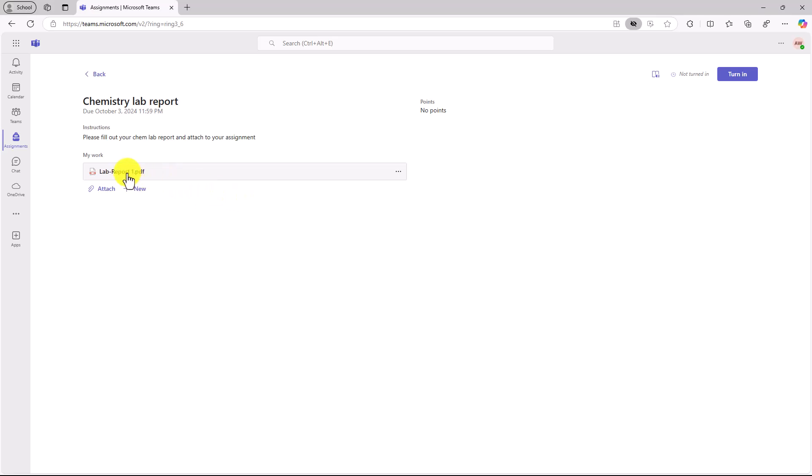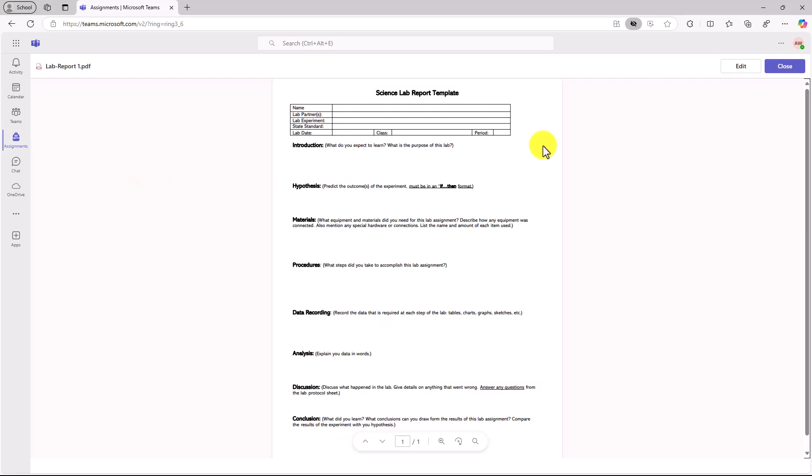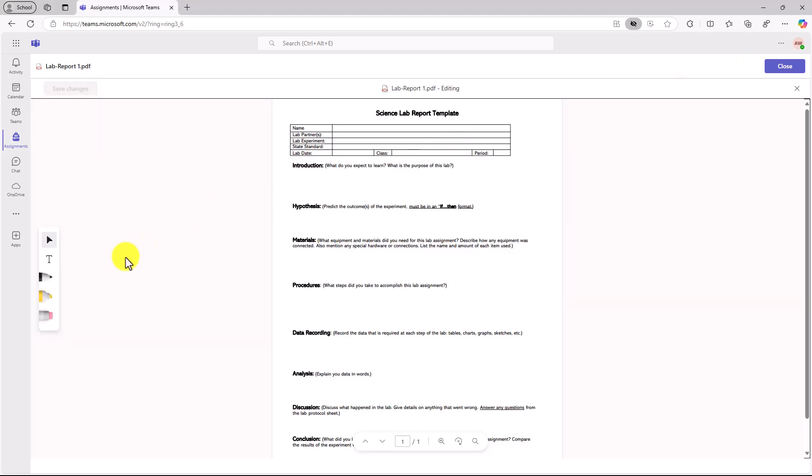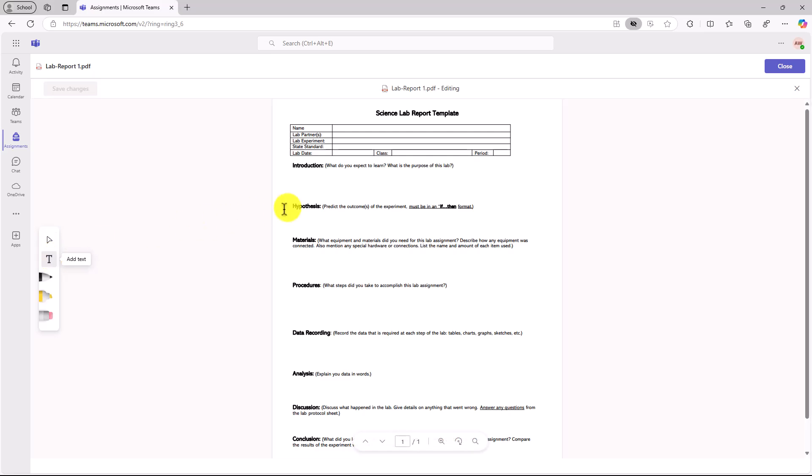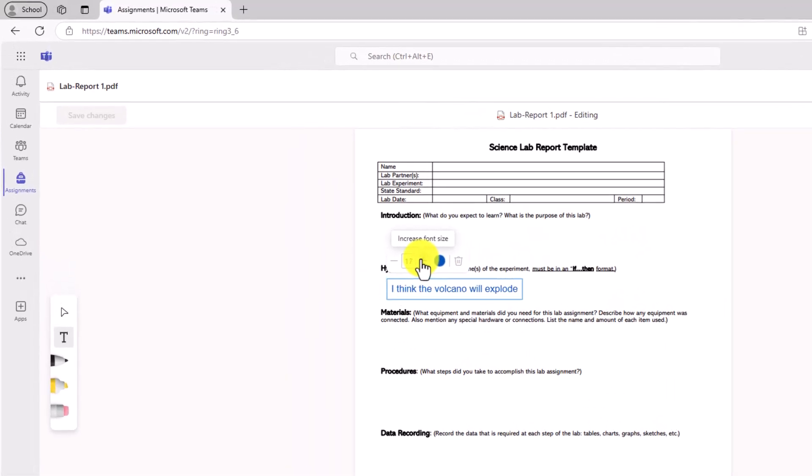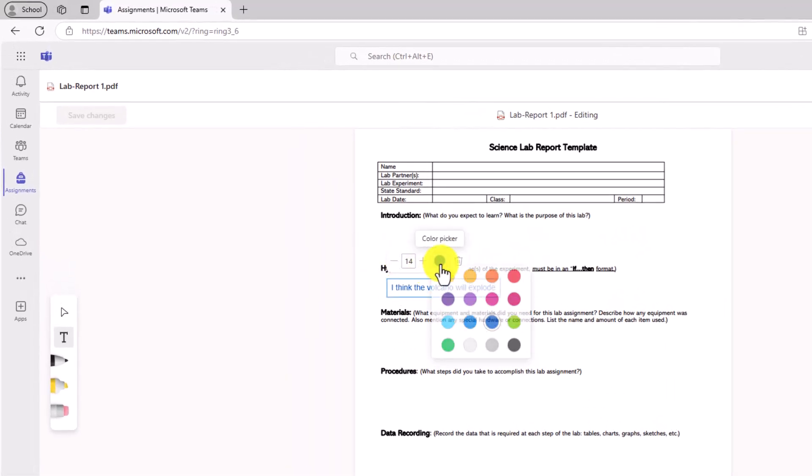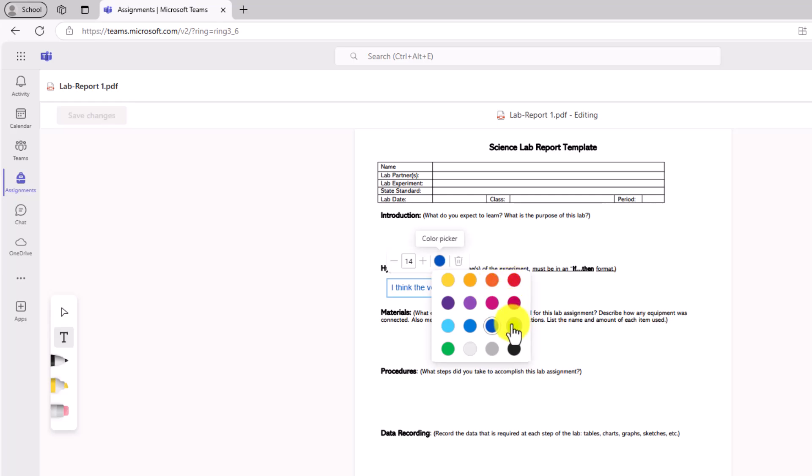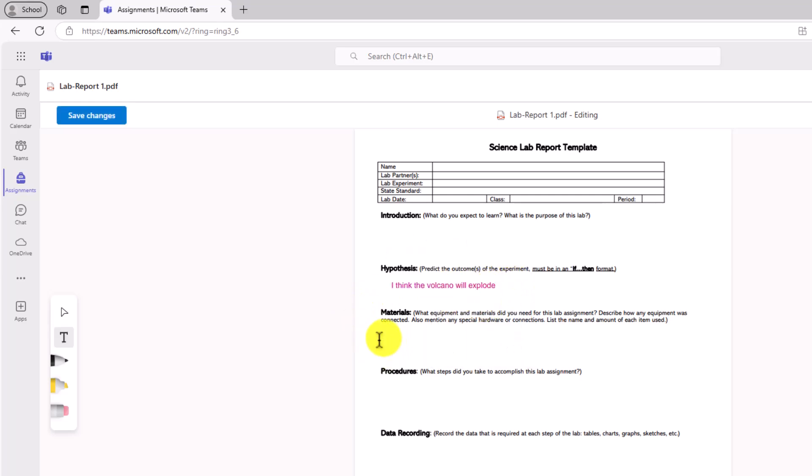Here I've attached my lab report, and this is blank. So what I want to do is open it up. Here's the PDF, and I will click edit. Now we had the inking capabilities, but now you can see there's a little text to add text. So I want to go add text right here under hypothesis. I think the volcano will explode. I can make the text bigger. I can make it smaller. I can change the color. Maybe I like a nice magenta color. So it's really easy to just click and add text right on top of that PDF.